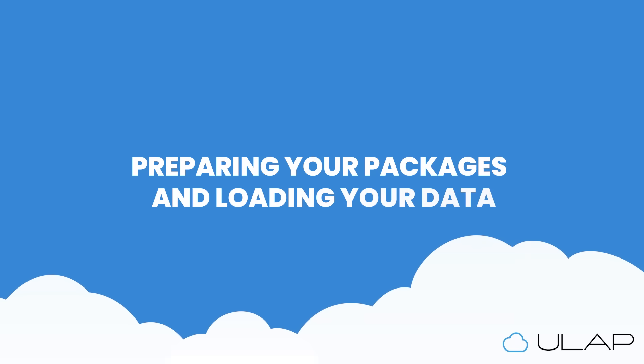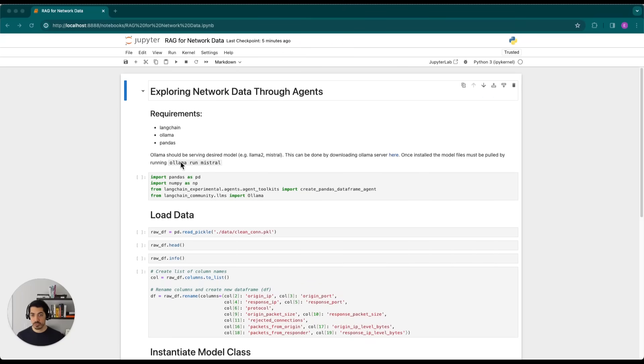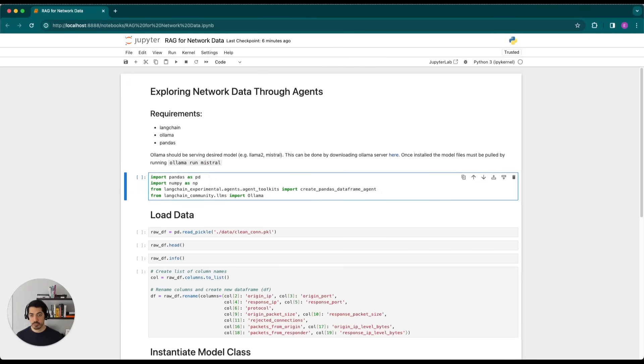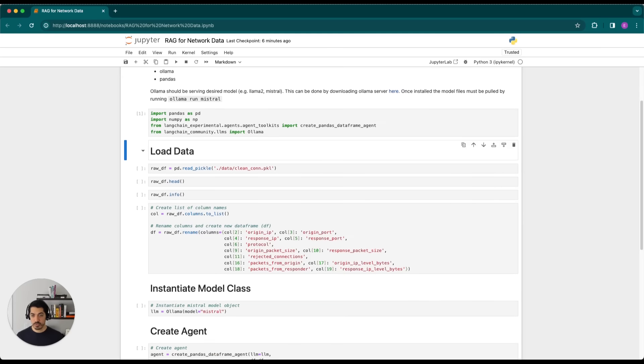So to get started, we'll need to have Langchain, OLAMA, and Pandas installed. We'll also need to have OLAMA serving the Mistral model currently. So we'll go ahead and import our packages, and we'll load our data.